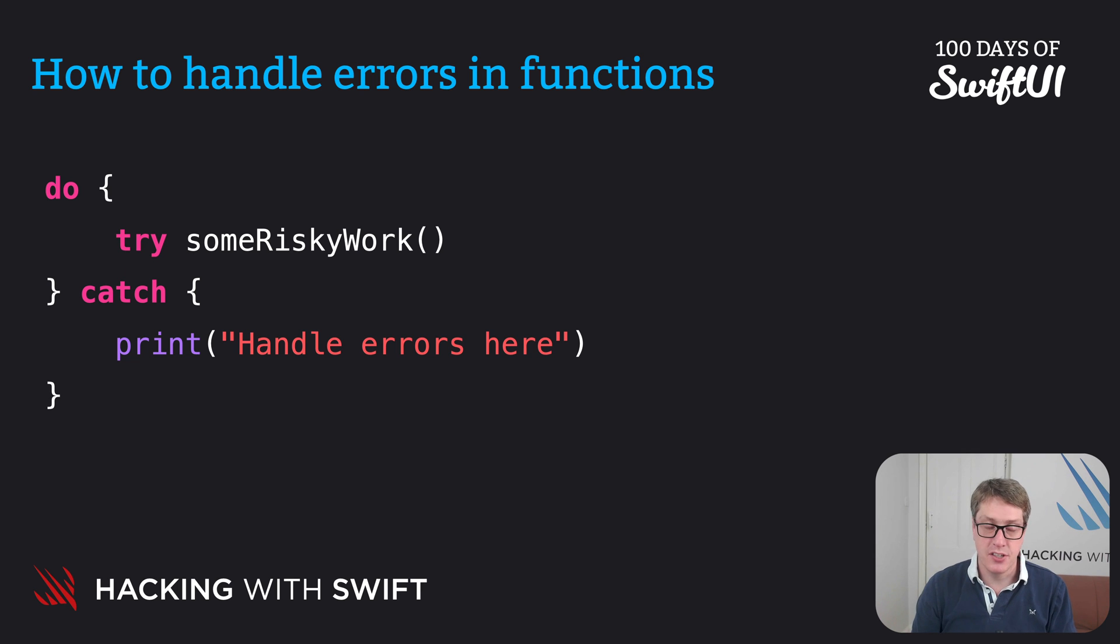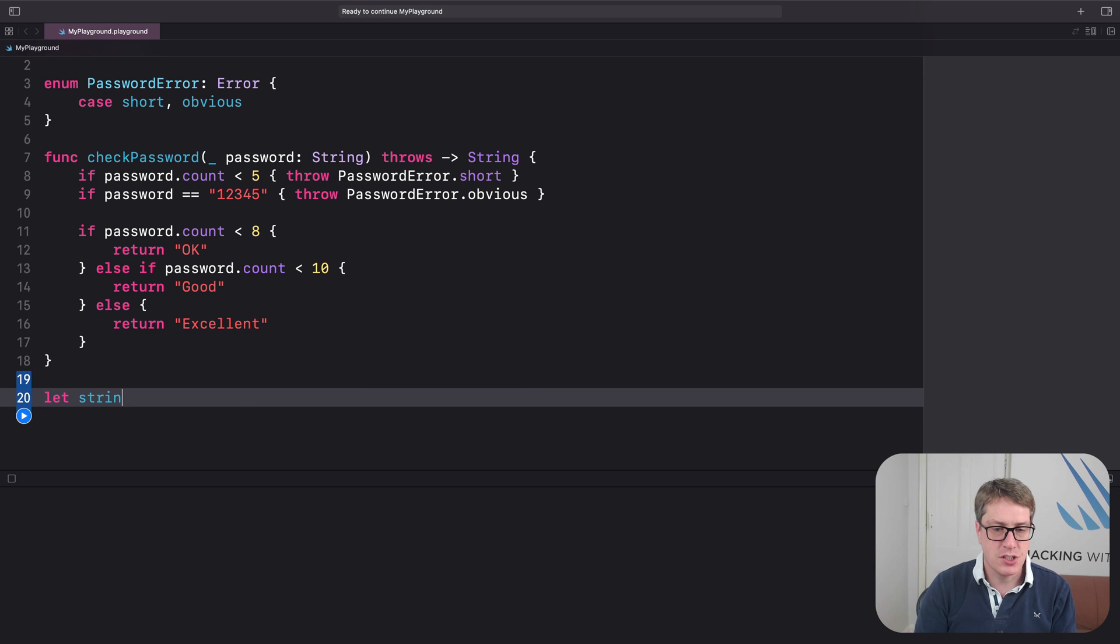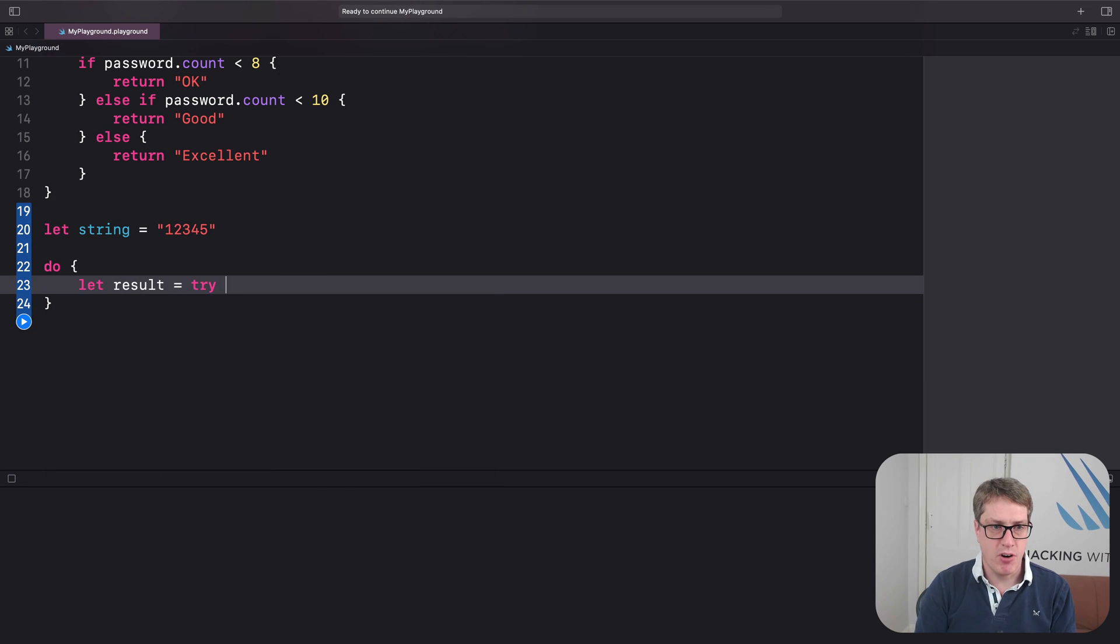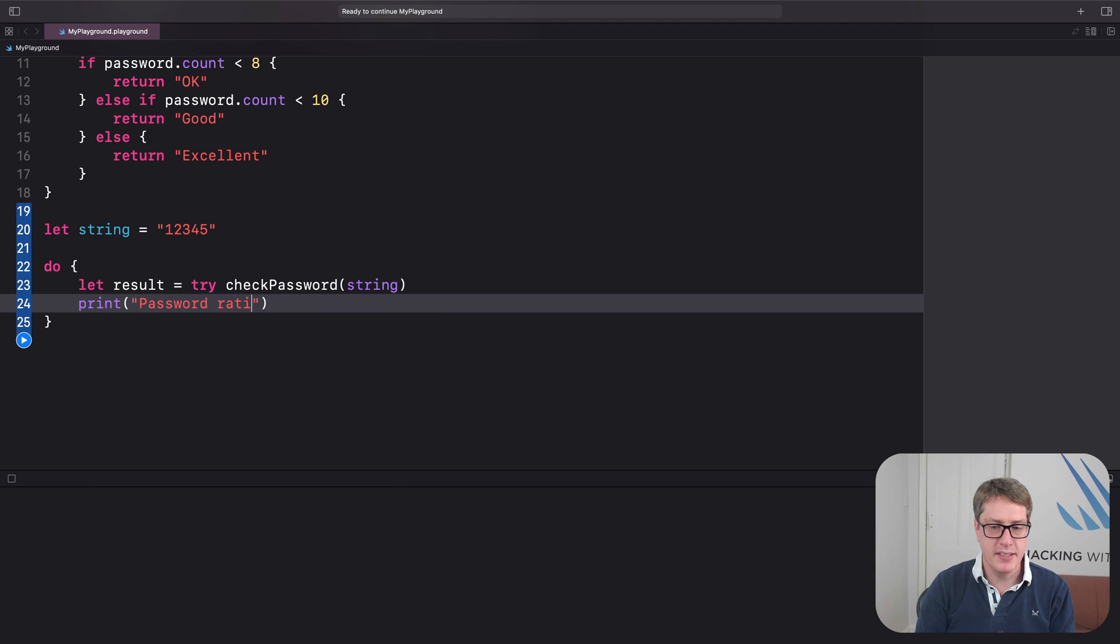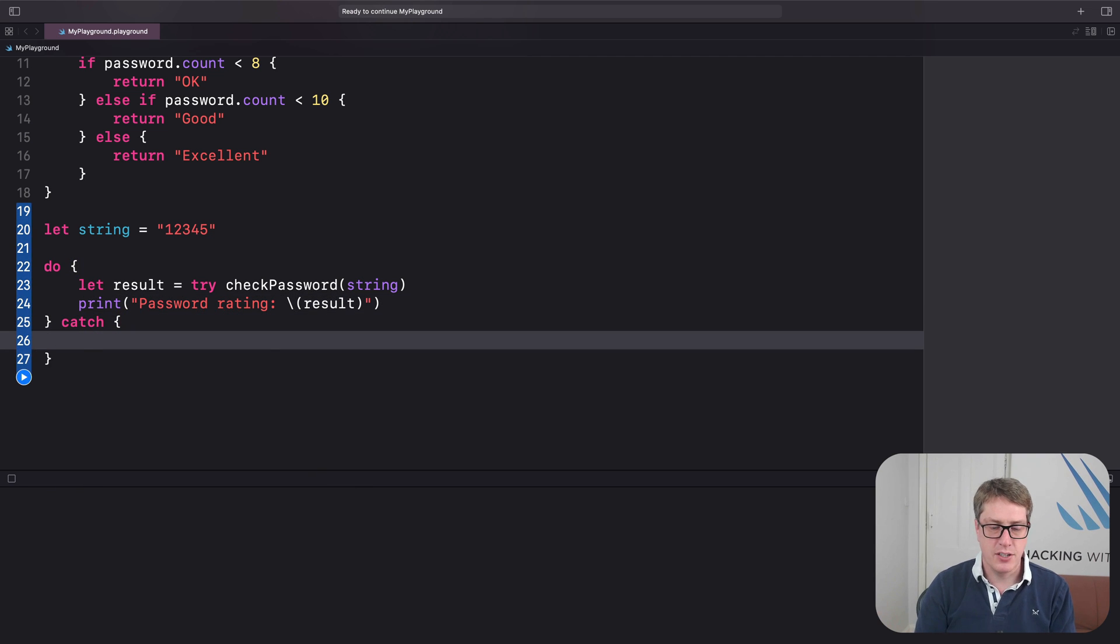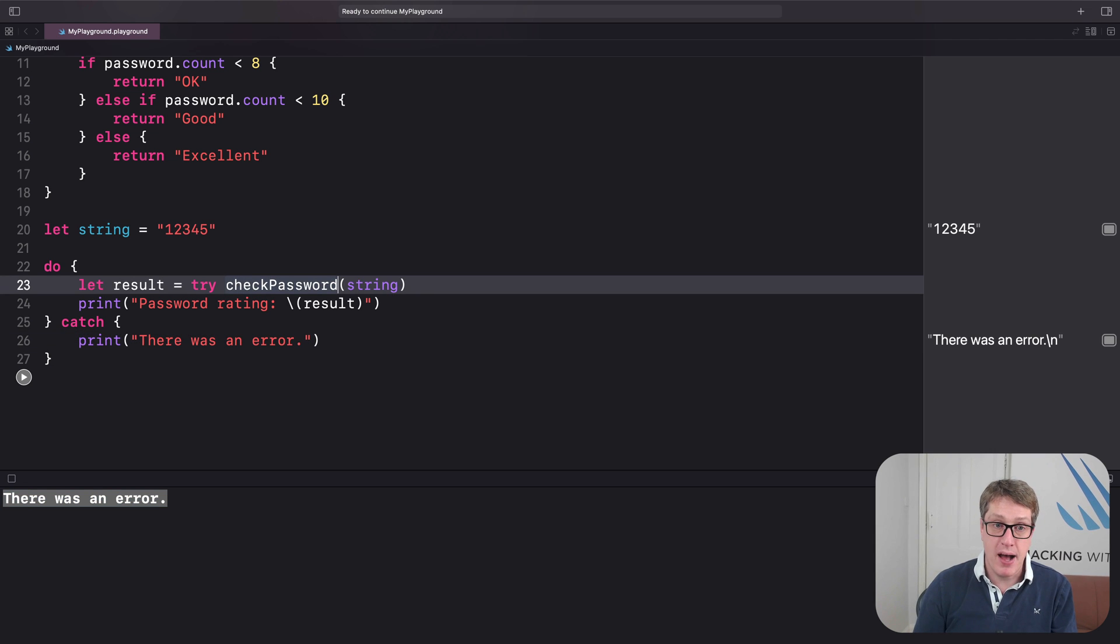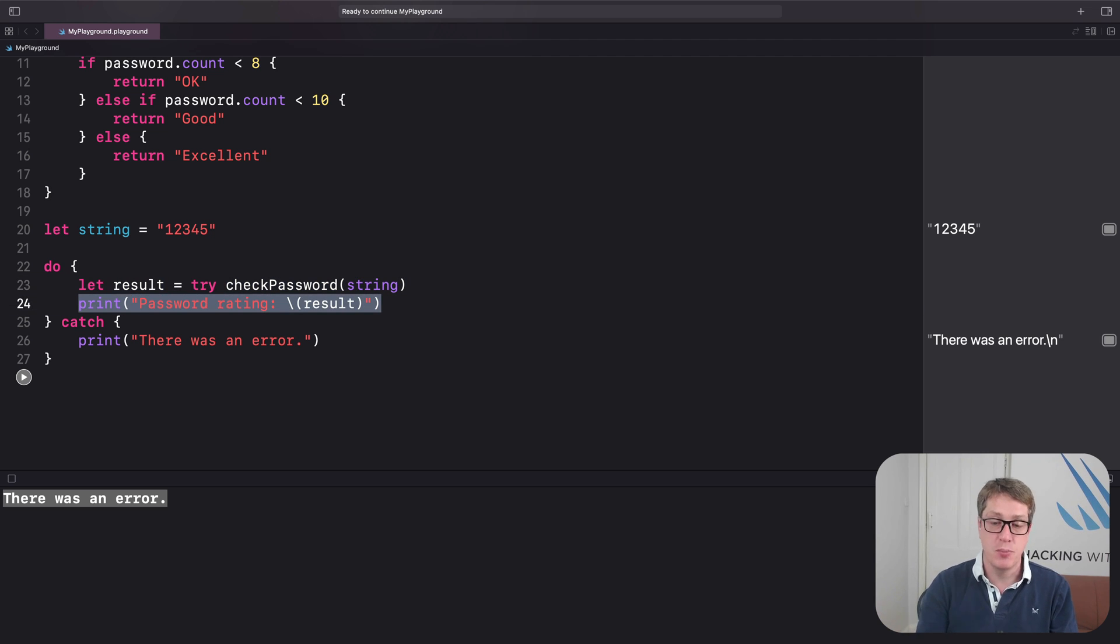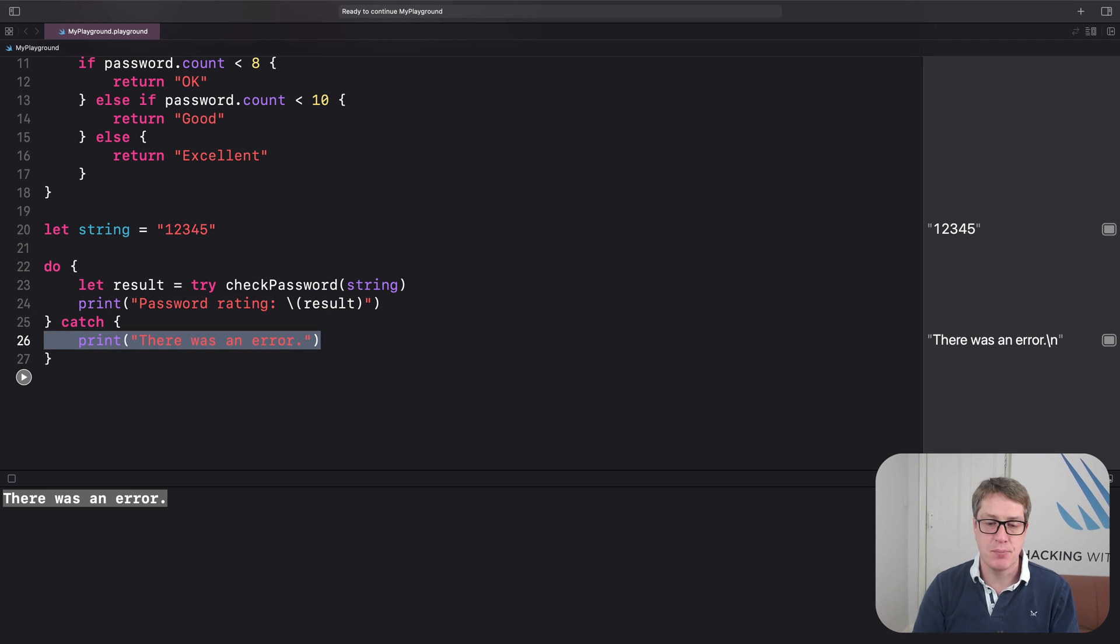Let's try it out in Xcode with our real function. Here's our checkPassword right now. I'll say let string equals one, two, three, four, five. Then we'll do a do. We'll say let result equals try checkPassword with that string. And then print password rating is result. Now, I've got to catch the errors here. I'll just say print there was an error like that. I press play. Boom. There was an error comes back correctly. Now, what matters here is if the checkPassword function runs successfully, it all works correctly, it'll return a value back into result and then carry on running the next line of code in the do block, which in this case, we'll print it out. But if any errors are thrown, this whole do block ends. It'll jump straight to the catch block here where it'll say there was an error.